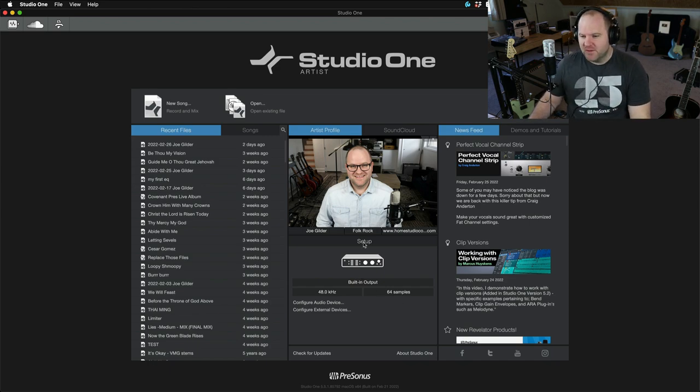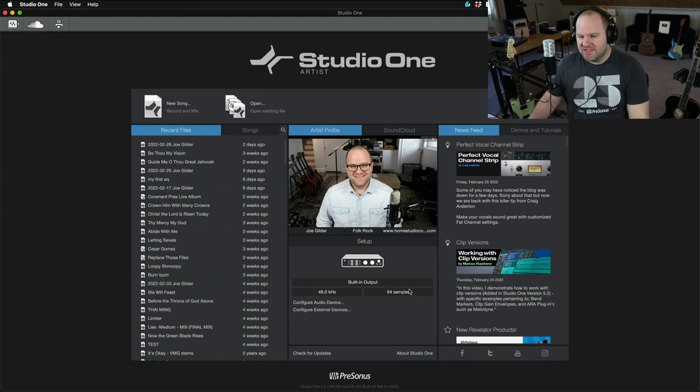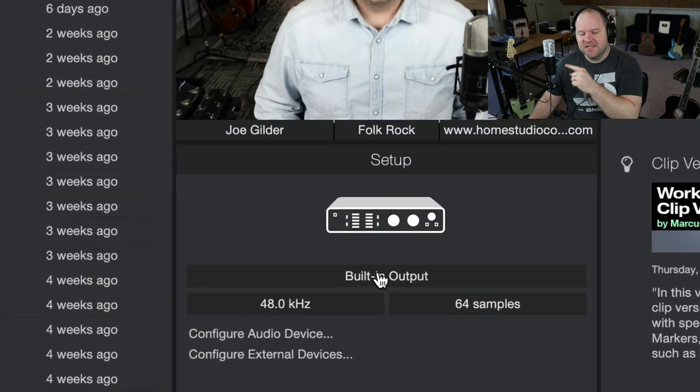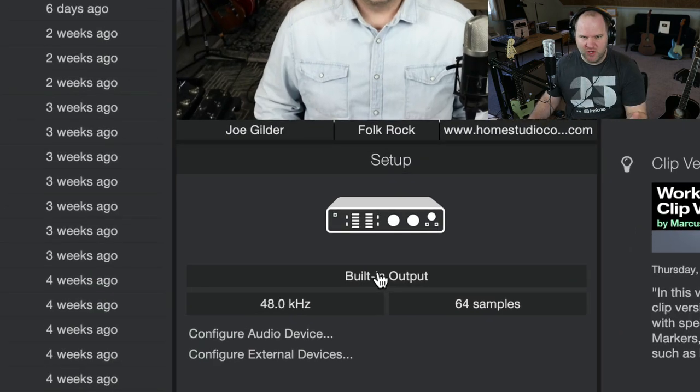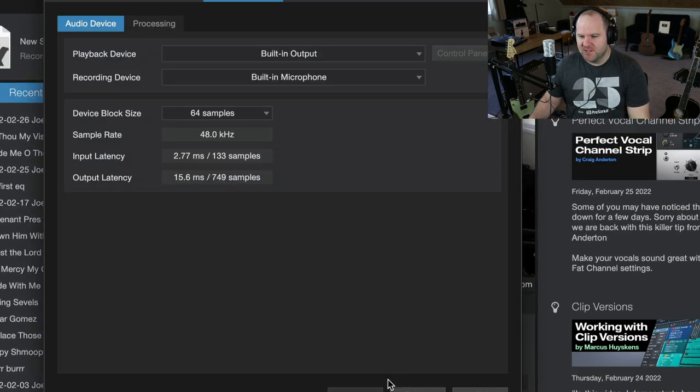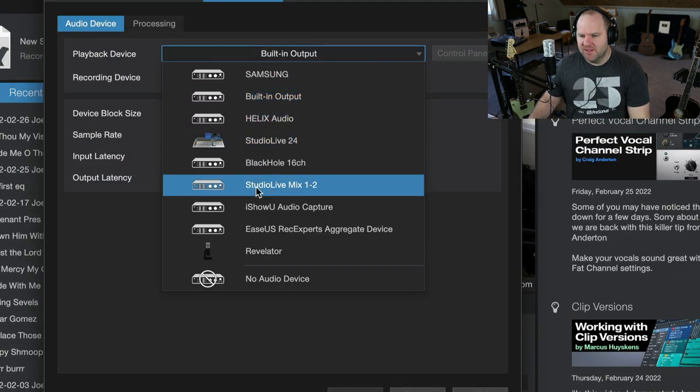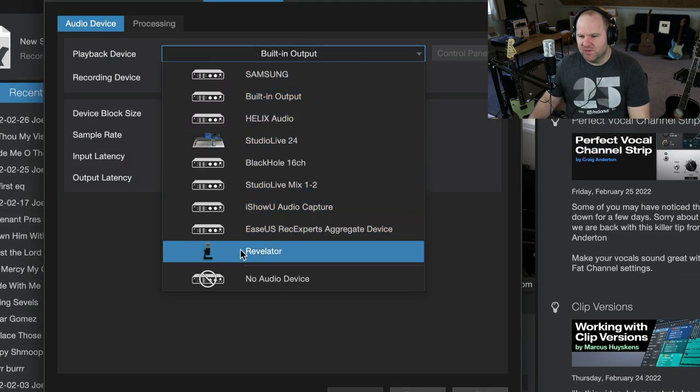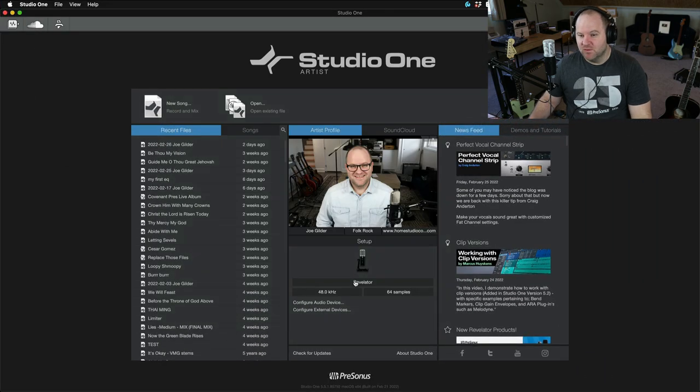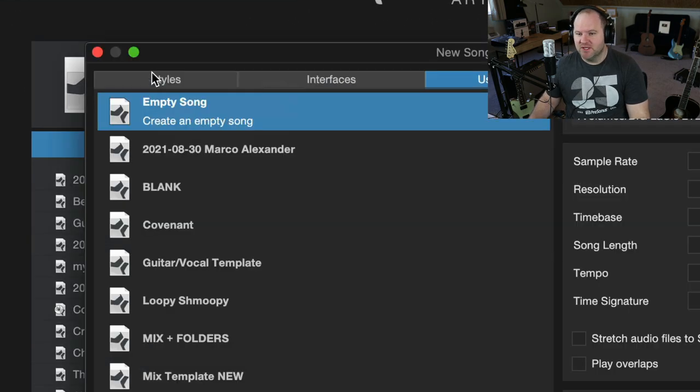The first thing I want to do is under the setup section, I want to make sure that I've selected the Revelator as my audio device for recording and mixing and playback. So I click on that button, and I come in here, and I choose Revelator. It's changed to Revelator. I say okay, we're good to go.